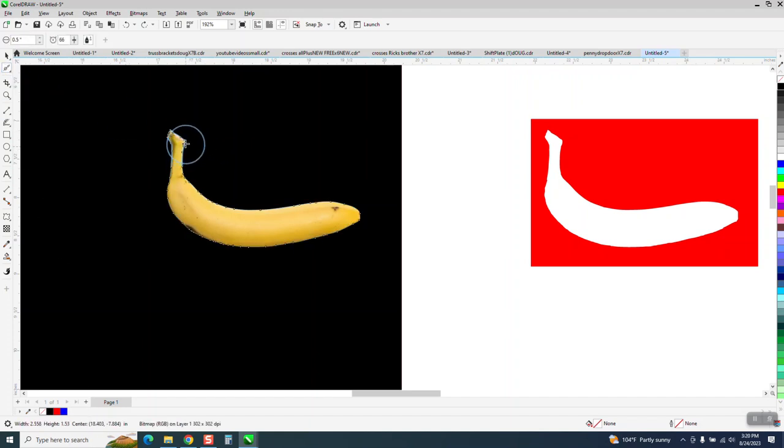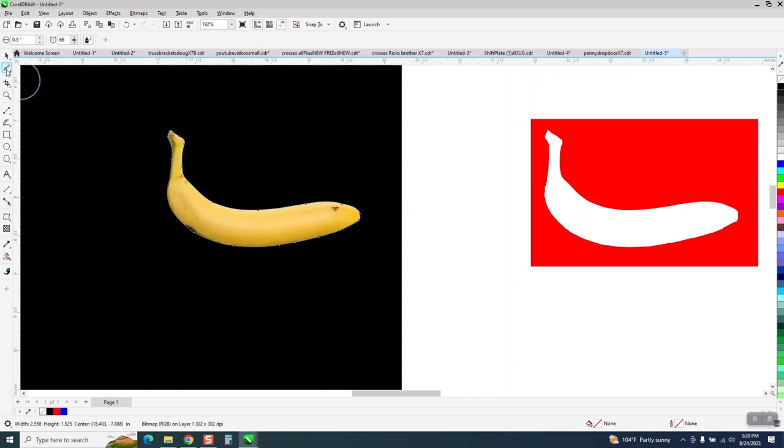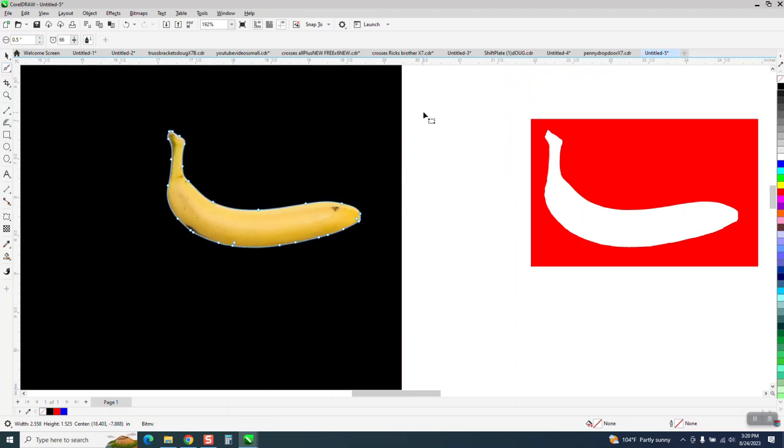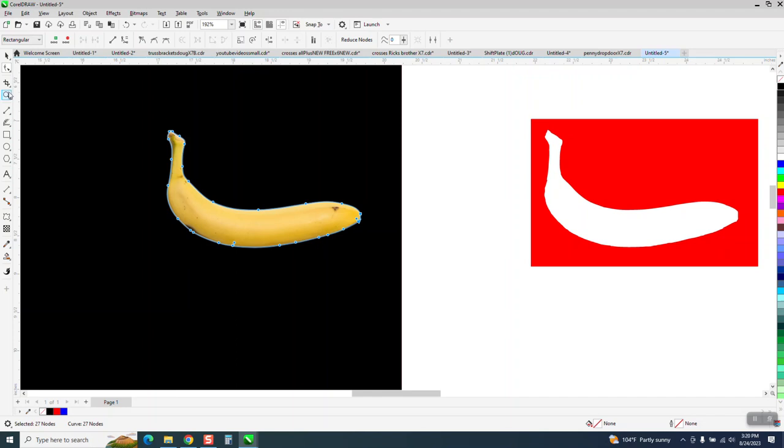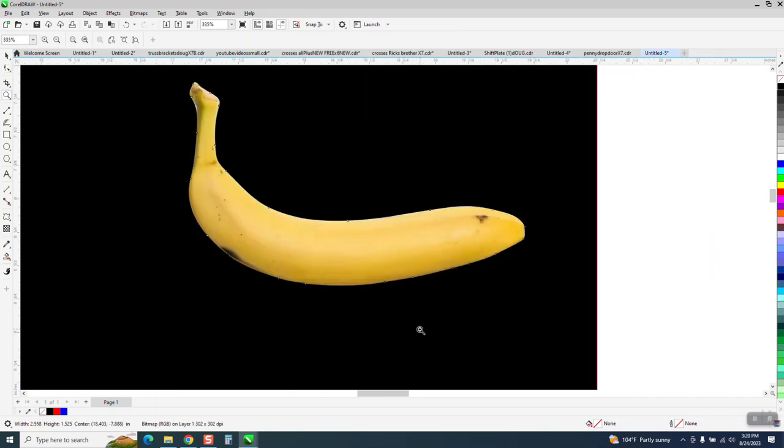Take the Smoothing tool and smooth that out. Take the Shape tool again, grab all your nodes. Now, there's only 27 nodes. So we reduced them by a third.